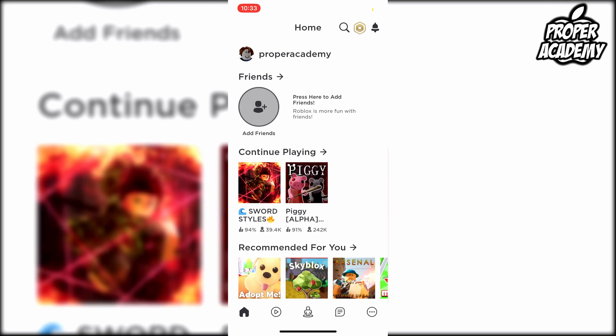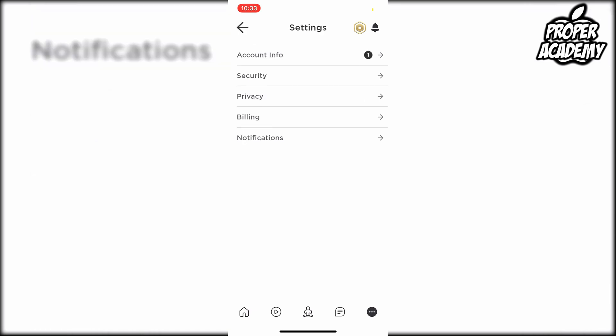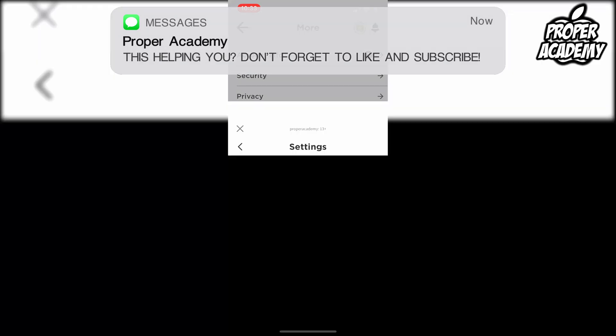Once you're on the Roblox application, go to the bottom right and click on the little circle with three dots. Go down to settings, and then at the very top you'll see account info. Click on that.